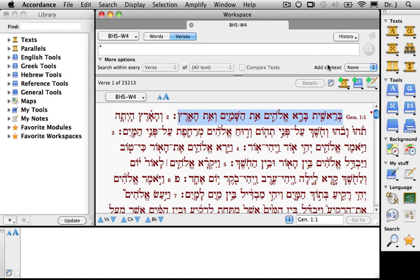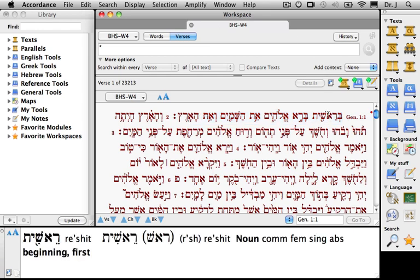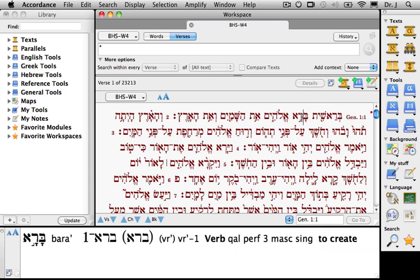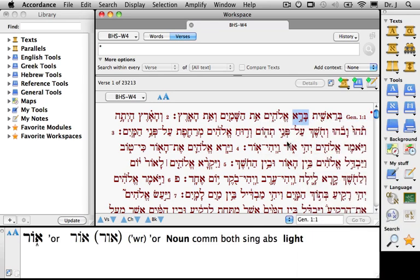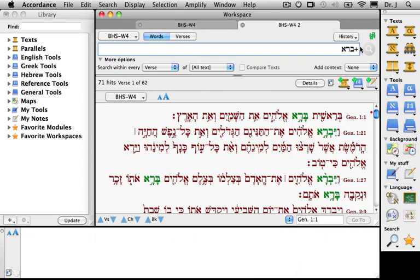Today's podcast is on searching Hebrew text, so let's look at examples of the three basic search types. Since we're already at Genesis 1:1, let's use it as our text. The first search is a root search for Barah. I'll hold down the Control key, click it, and select 'Search for Root.' Notice that the plus sign appears in the search entry box along with the trilateral root: Beit, Resh, Aleph. We've found 71 hits.